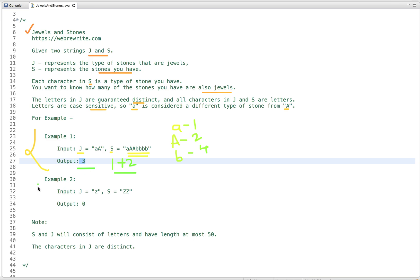In the second example, we have only one type of stone and its count is two. It's capital Z, but the jewel we have is a small z. So we don't have that type of stone, and obviously the count is zero.